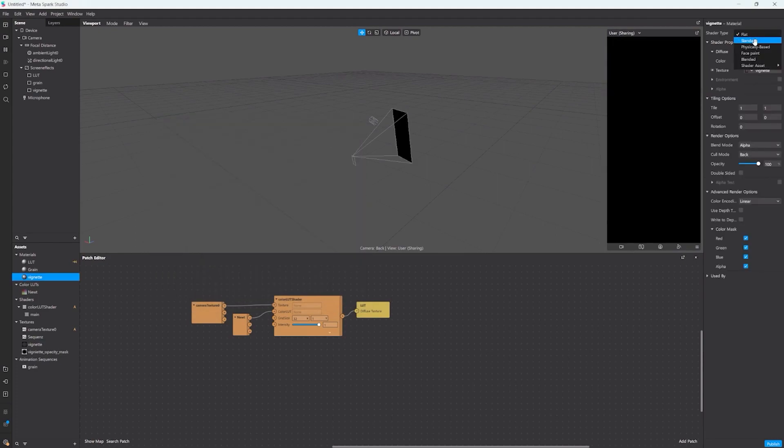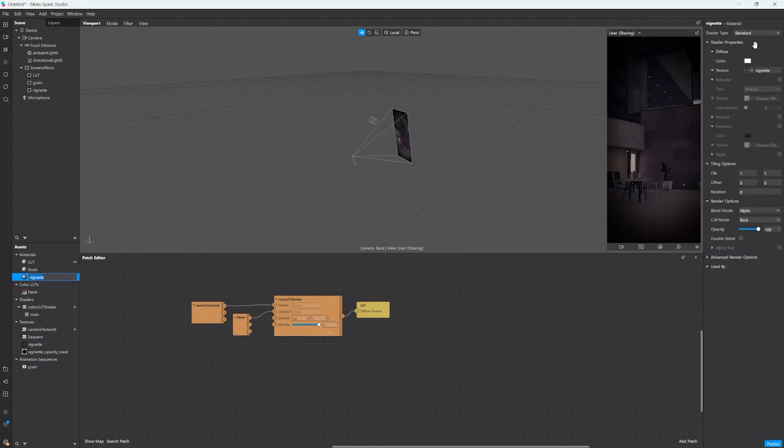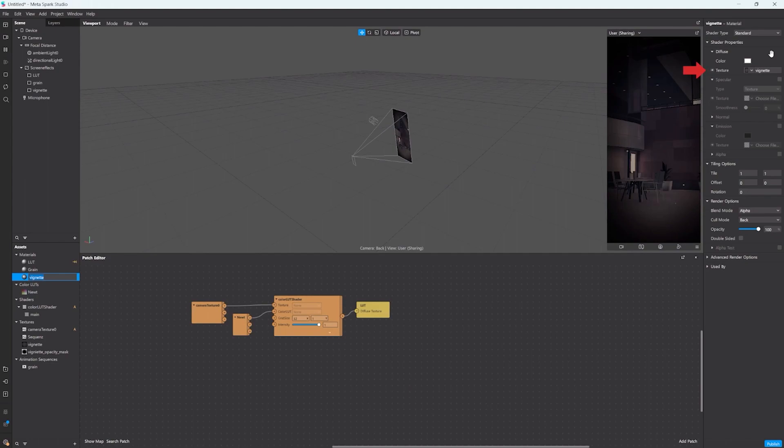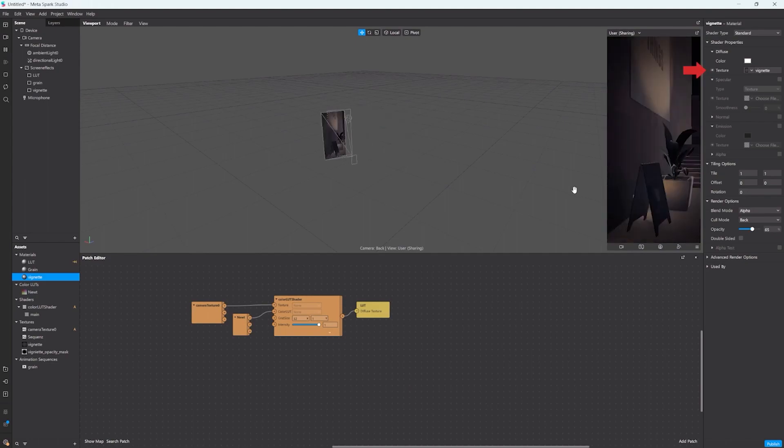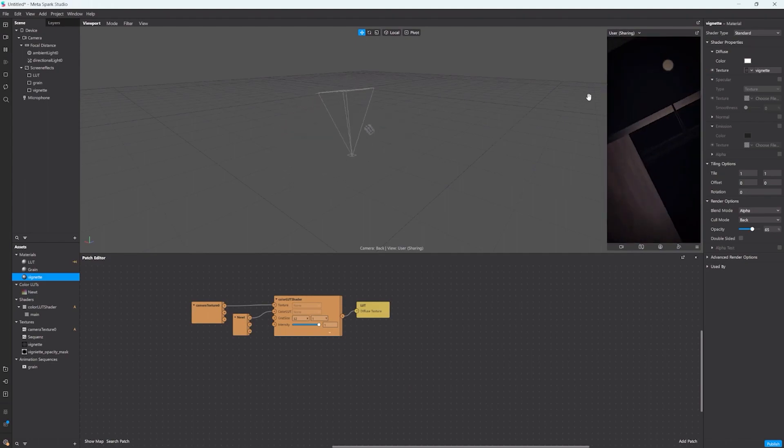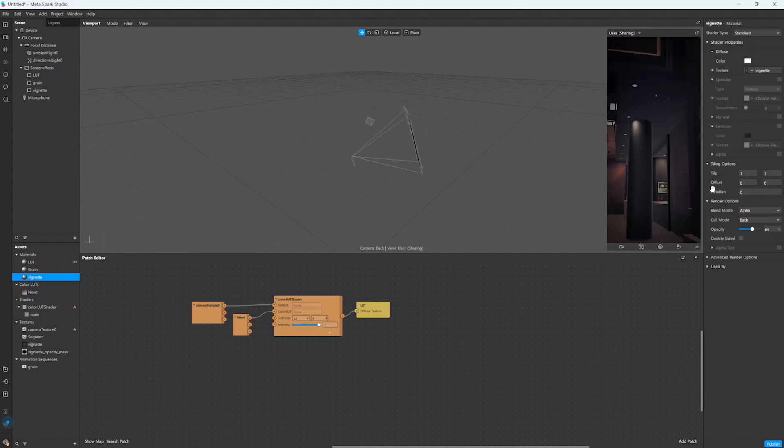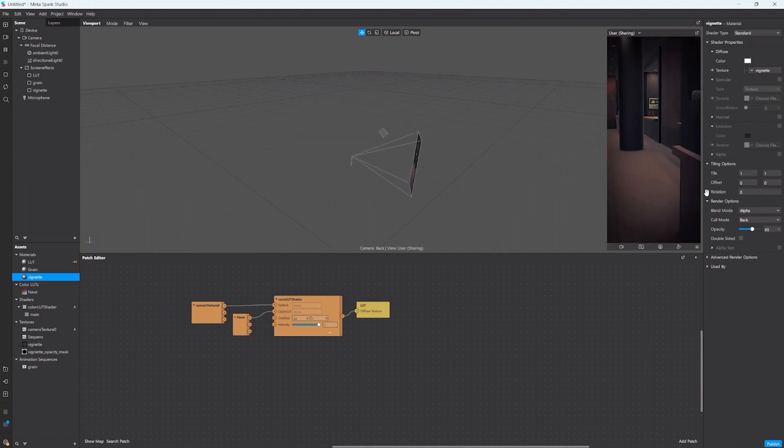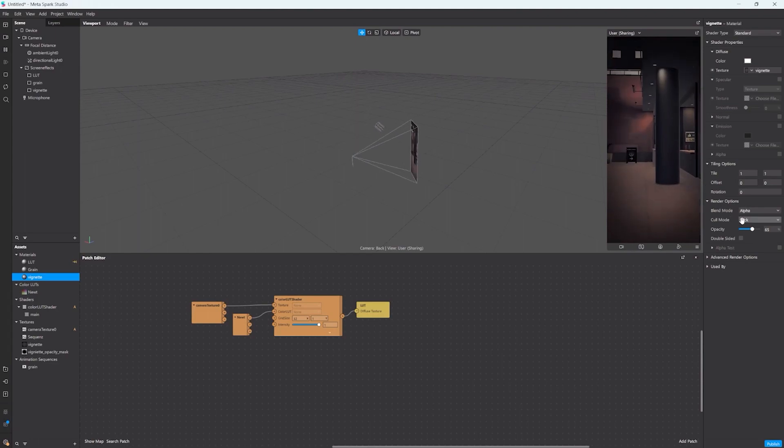We change the shader type of the material to standard and set the vignette texture into the texture slot of the material. As you can see we have the black vignette and we can change the opacity to make it stronger effect or just more subtle.